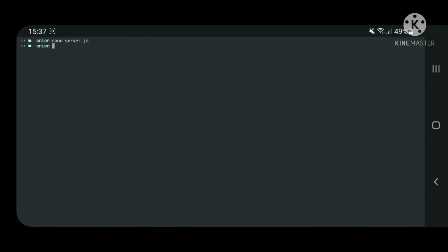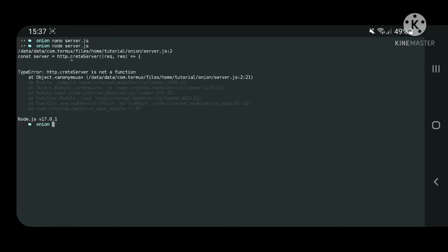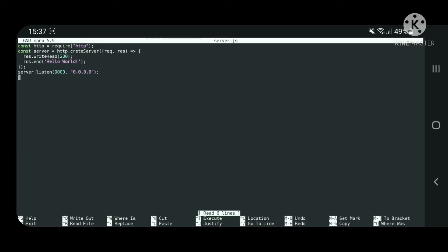Now just save, close and run the server. Make sure there are no errors appearing. If they are, simply fix them.